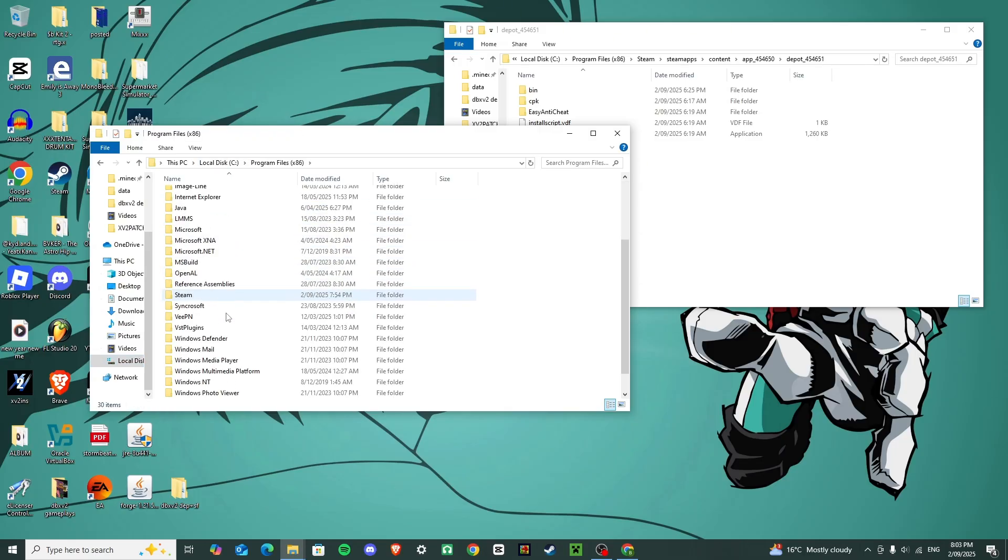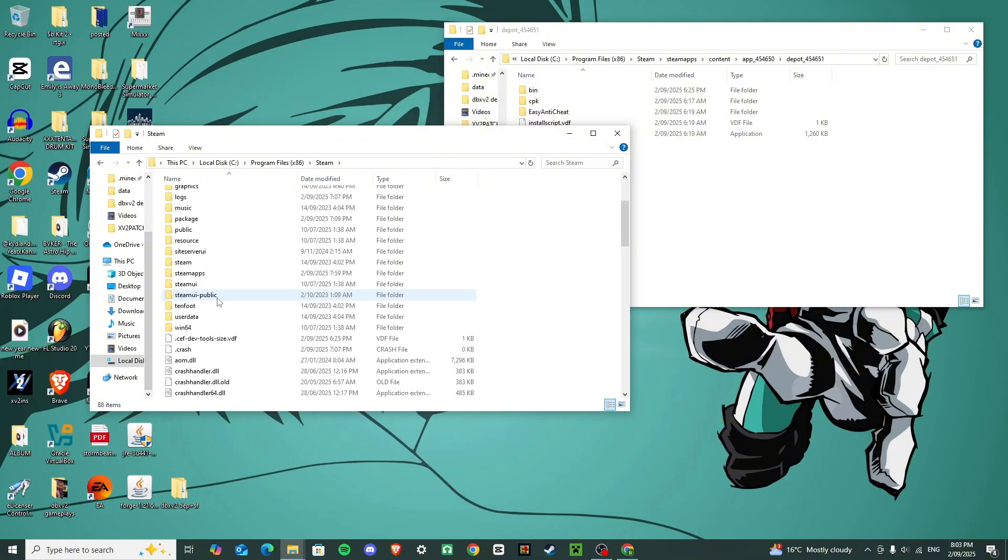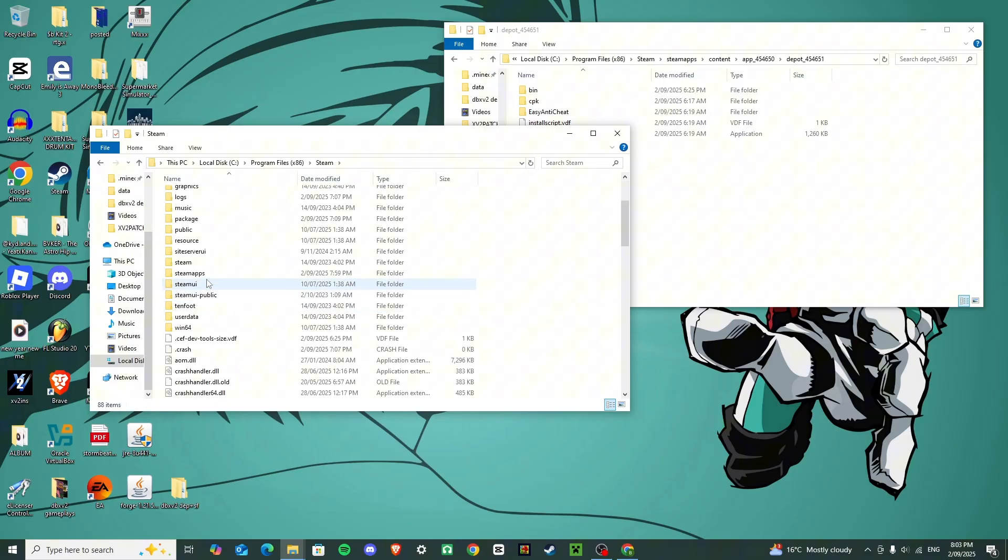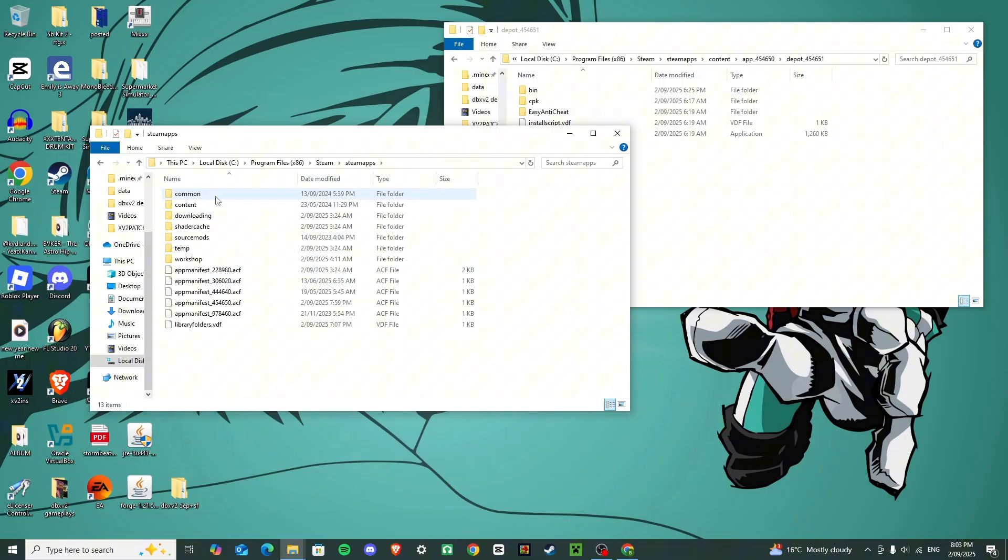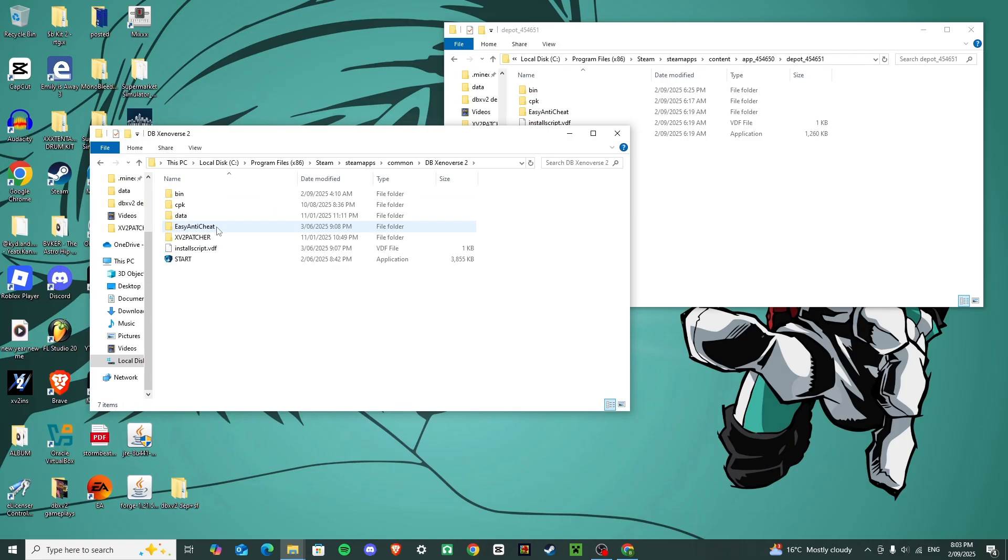We're going to go to local disk again, program files, steam, steam apps, and then this time we're going to go on common instead, and then Dragon Ball Xenoverse 2.